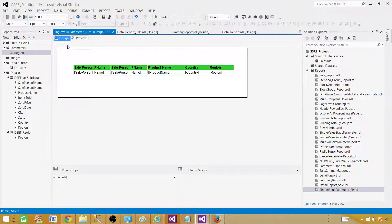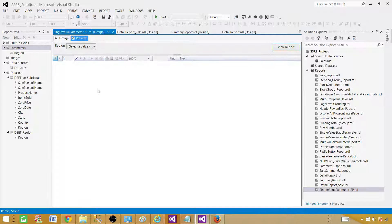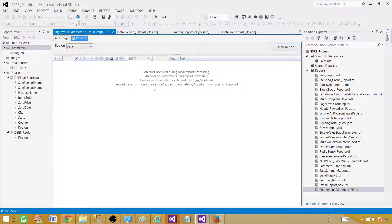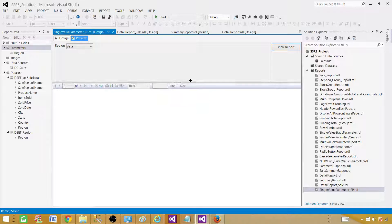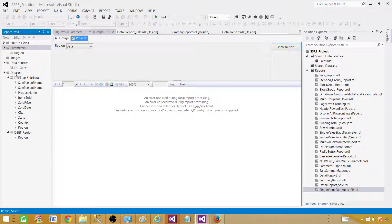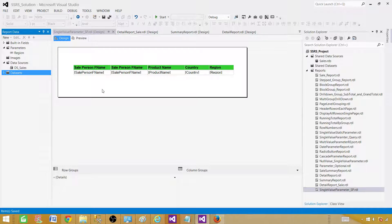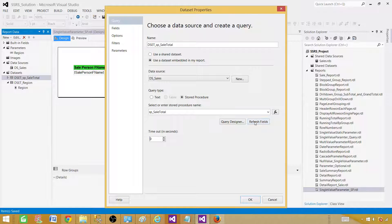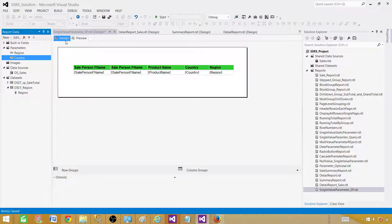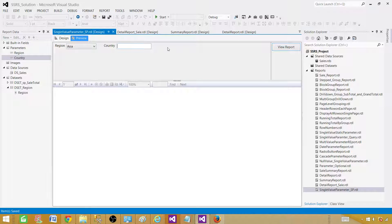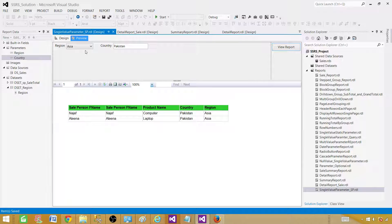Let's save and go to Design, then preview again. We see an error: 'SP_Totals expects parameter @country which was not supplied.' We can see the Region parameter but not the Country parameter. To fix this, go to the dataset, double-click it, hit Refresh Fields, and click OK. Once you do that the Country parameter will appear as well. Now in preview you see both Asia and Country fields — for example, Asia and Pakistan will return records only for Asia and Pakistan.